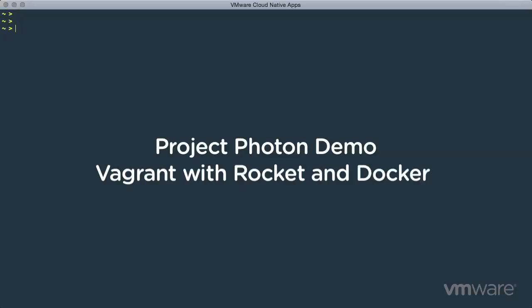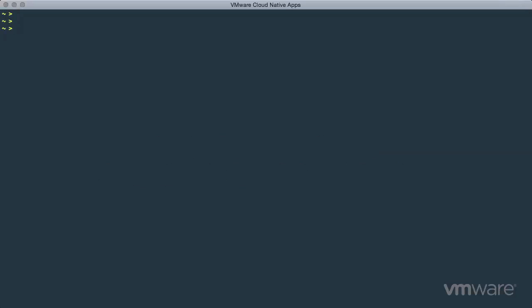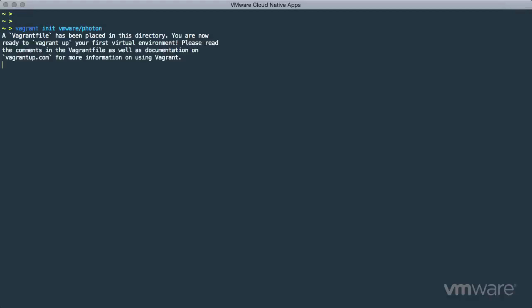Let's take a look at how easy it is for a developer to pull down a pre-configured Vagrant box for quick access to popular container runtimes such as Docker and Rocket from CoreOS. Begin by creating a Vagrant file using the Vagrant init command with the name of the Photon box. This tells Vagrant how to fetch the required Photon image and prepares an easy-to-use development environment.